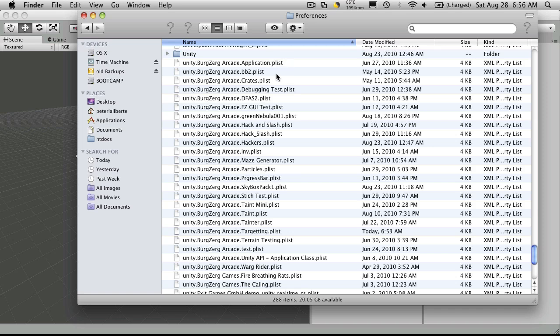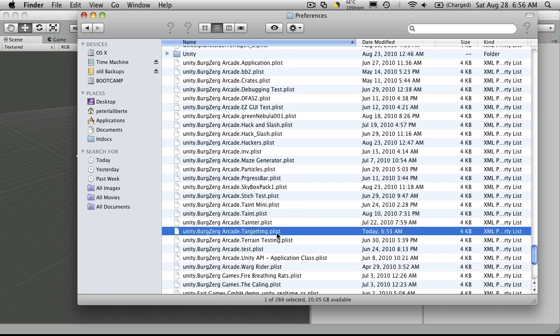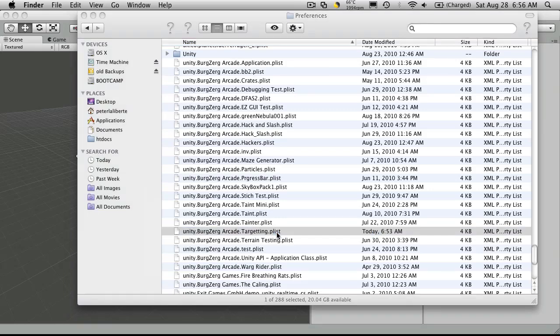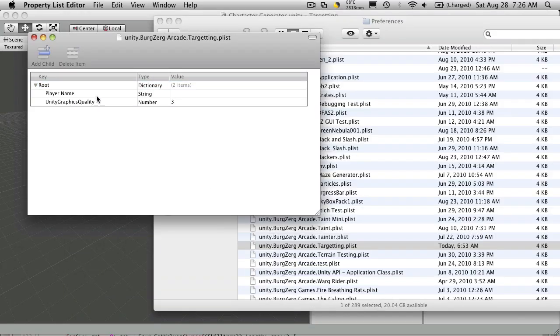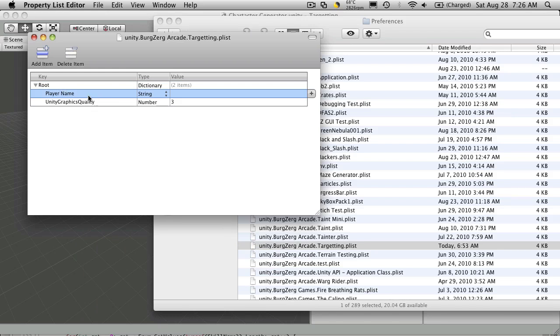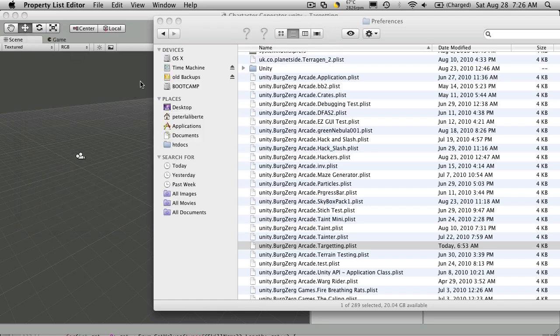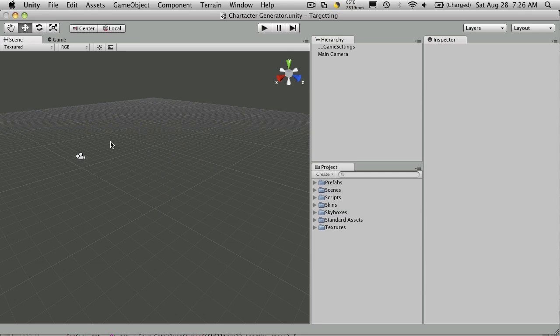So the project we're working on right now is called Targeting. So if we double click that to open it up, the first item in the list is our key PlayerName. You'll notice that it's a type string and that it's empty. Now let's just close that. I'm going to keep this window open because we'll be going back to check out our plist in a bit.